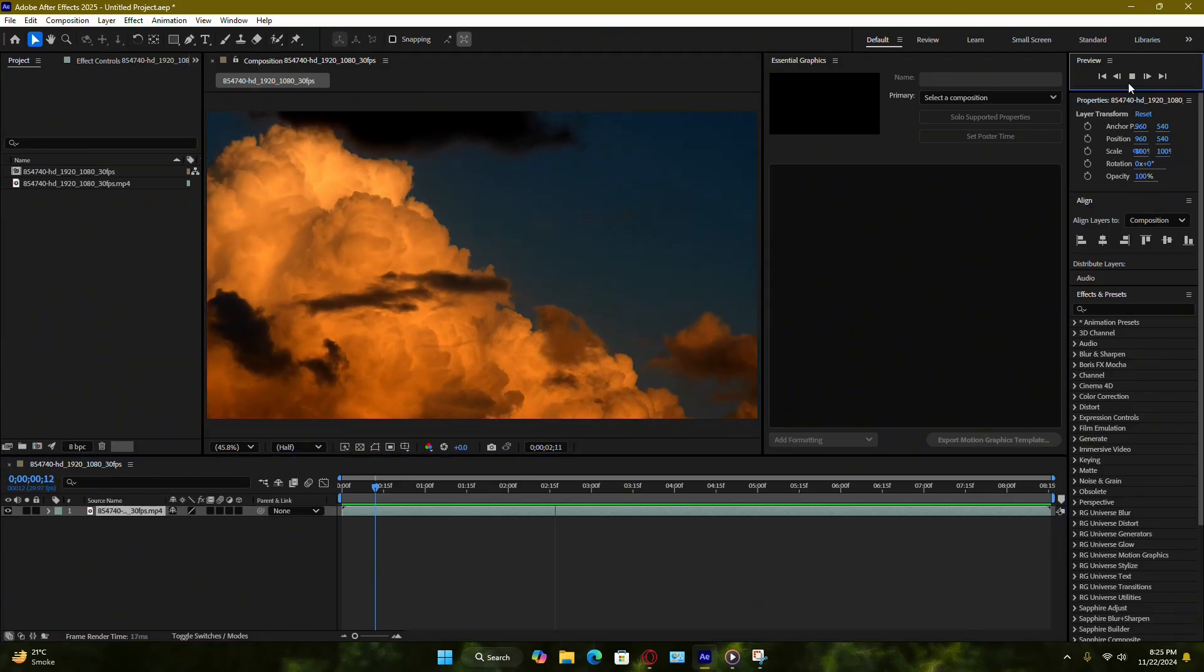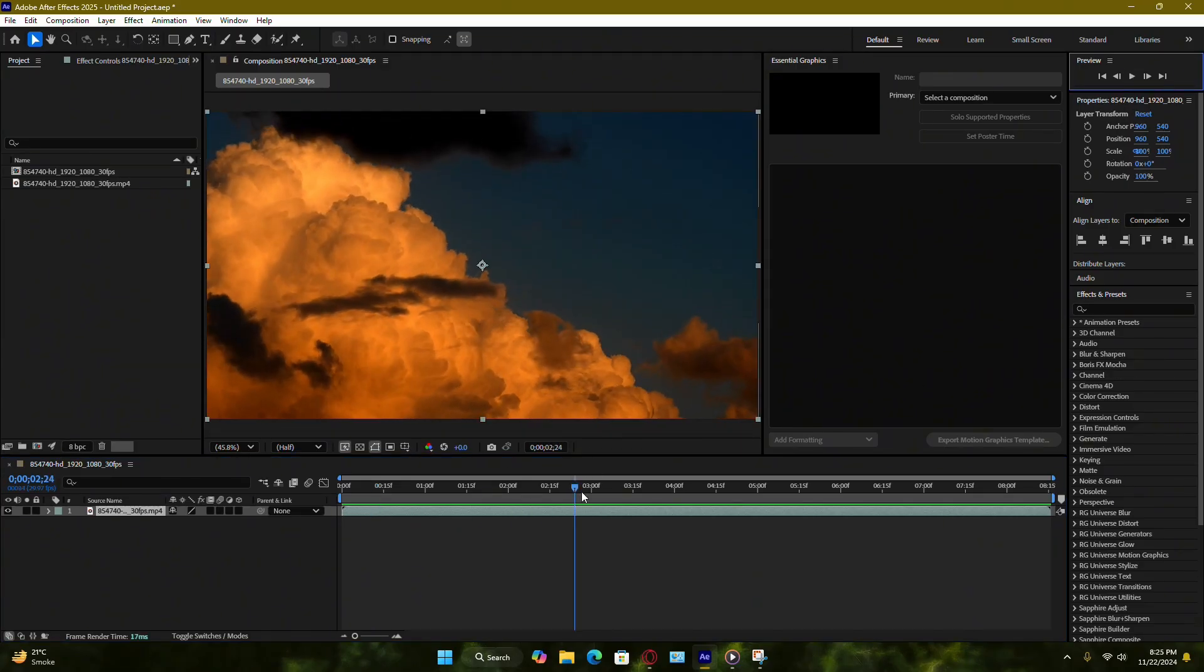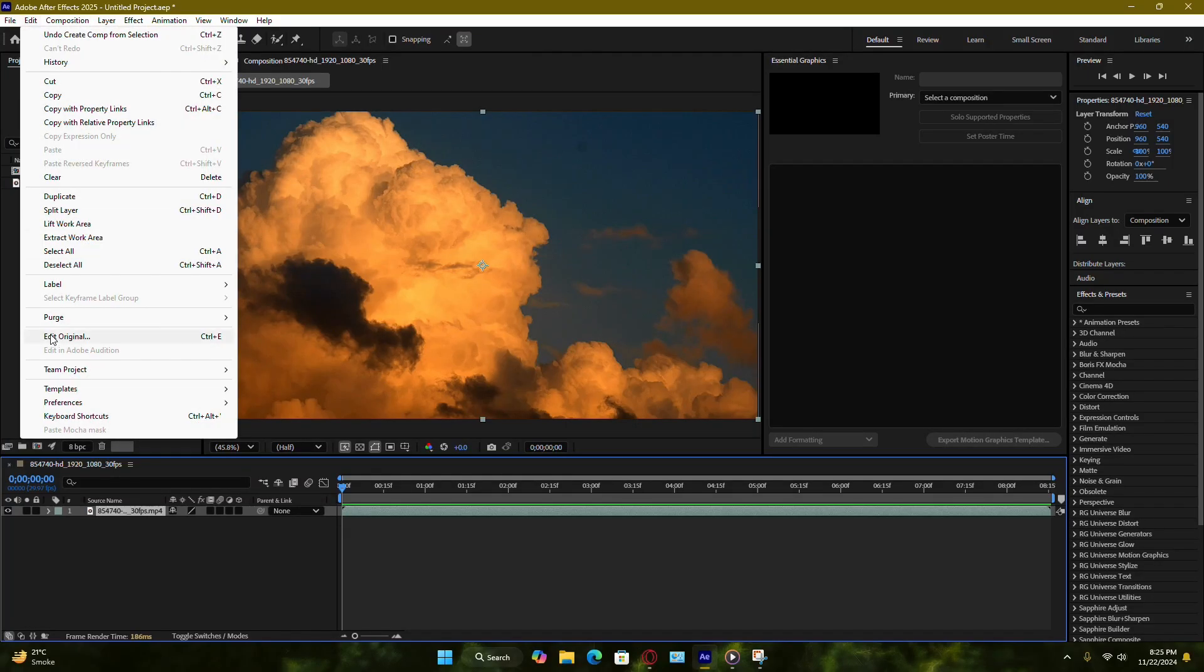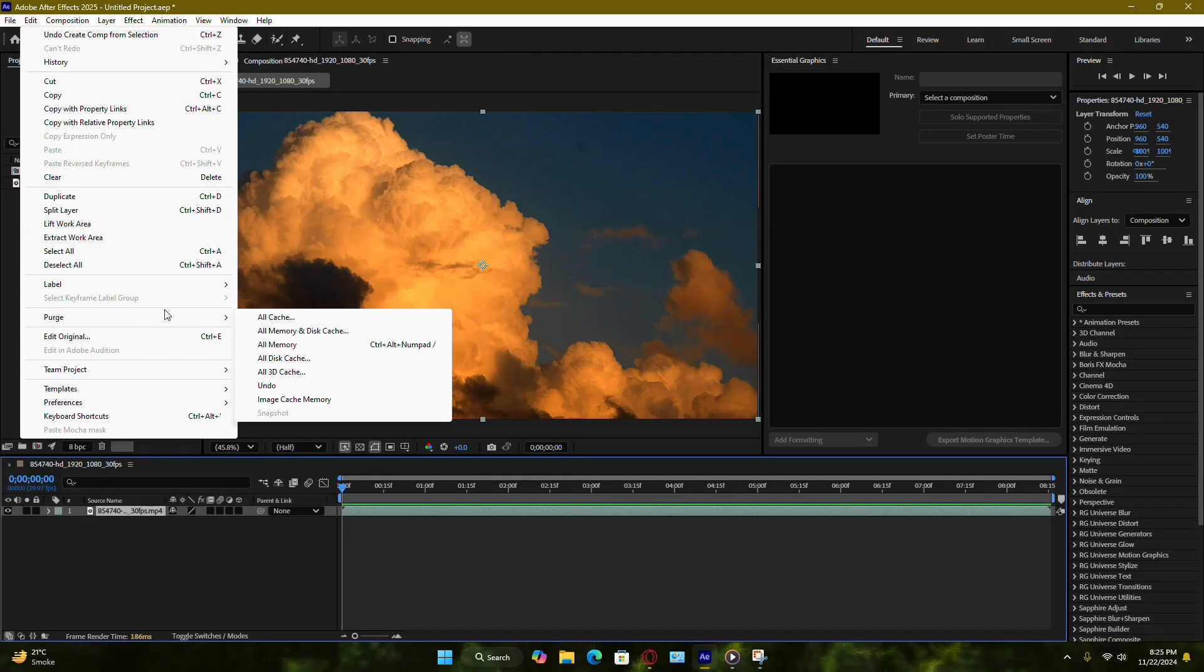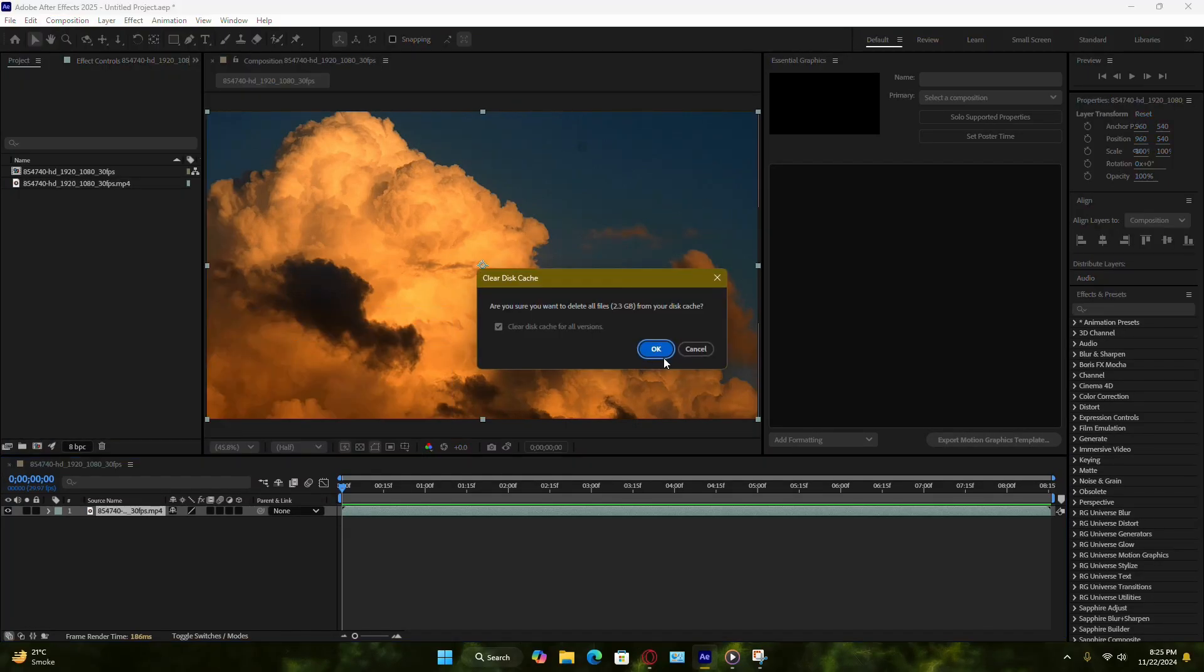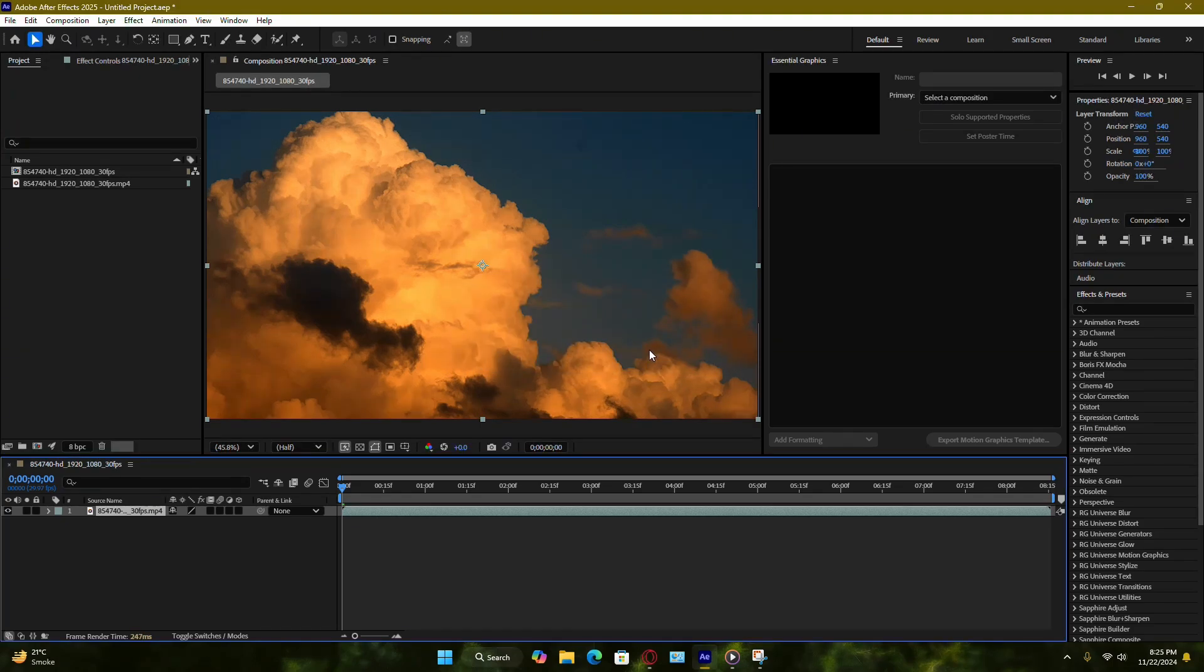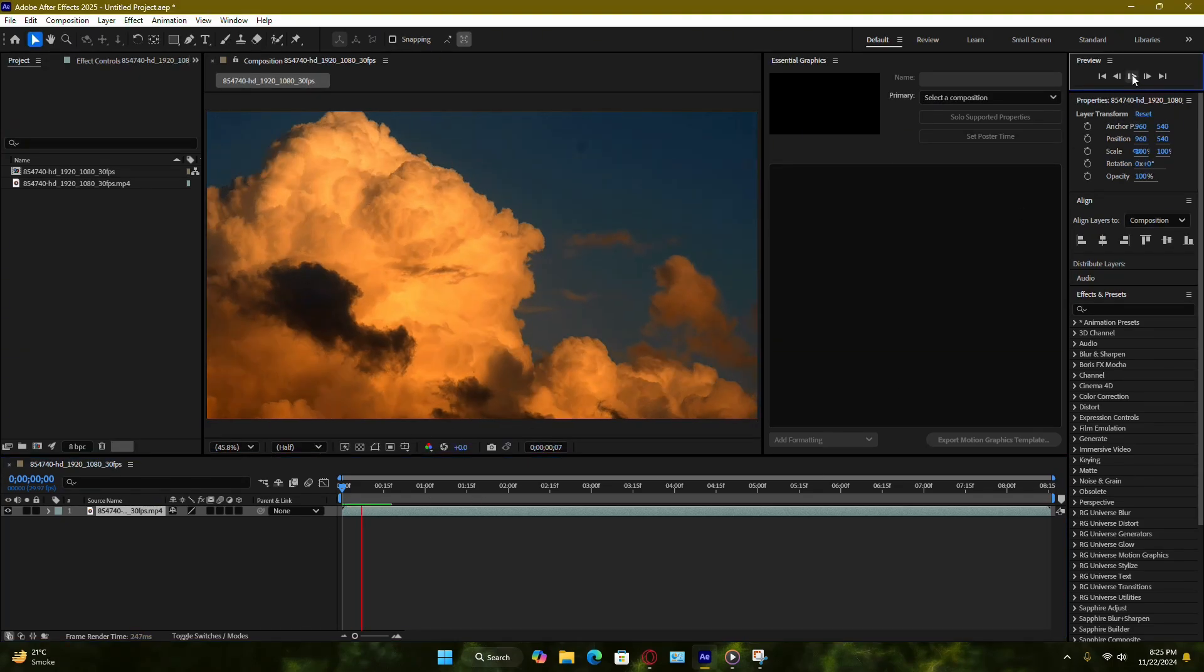If the issue persists, clearing the cache is a good next step. Go to Edit, then Purge, and select All Memory and Disk Cache. This will clear any stored preview data that might be causing a conflict. After clearing the cache, test your preview playback again.